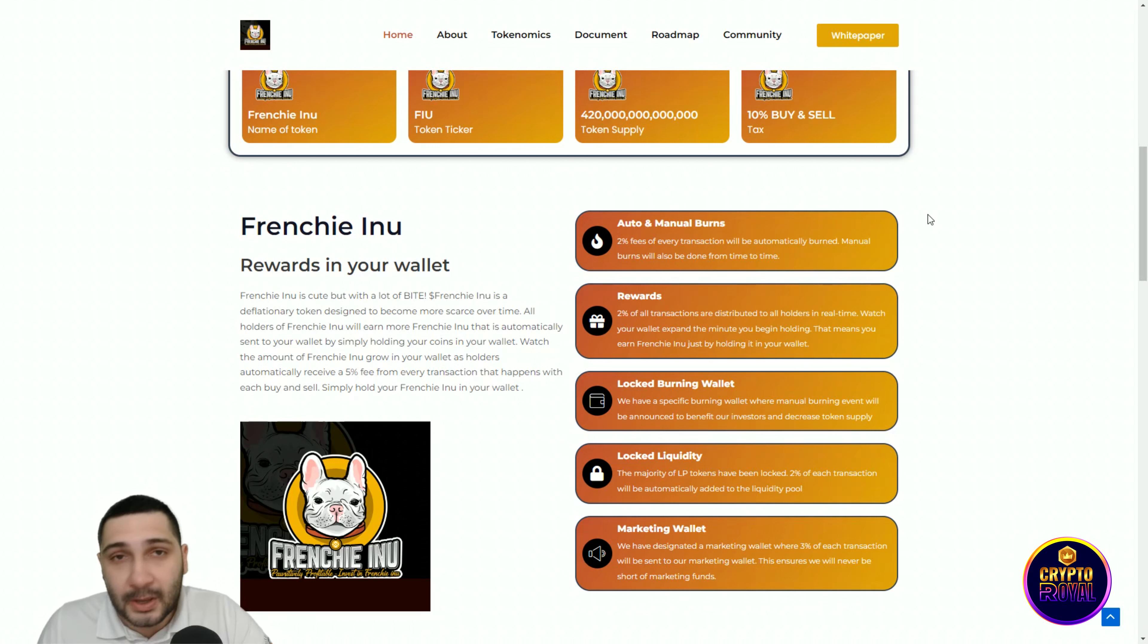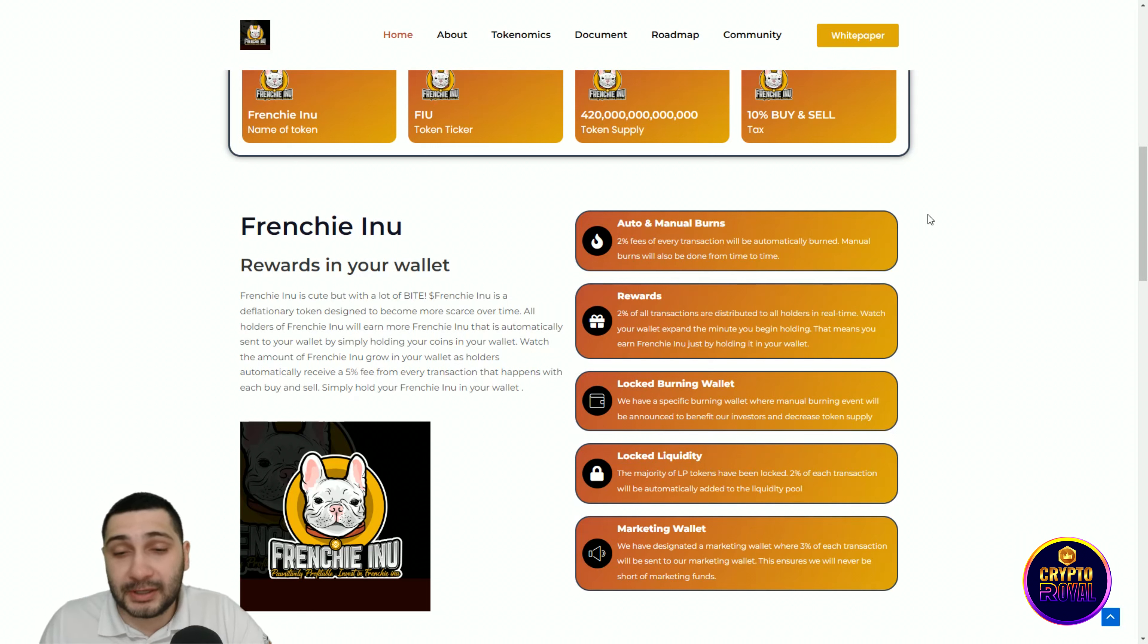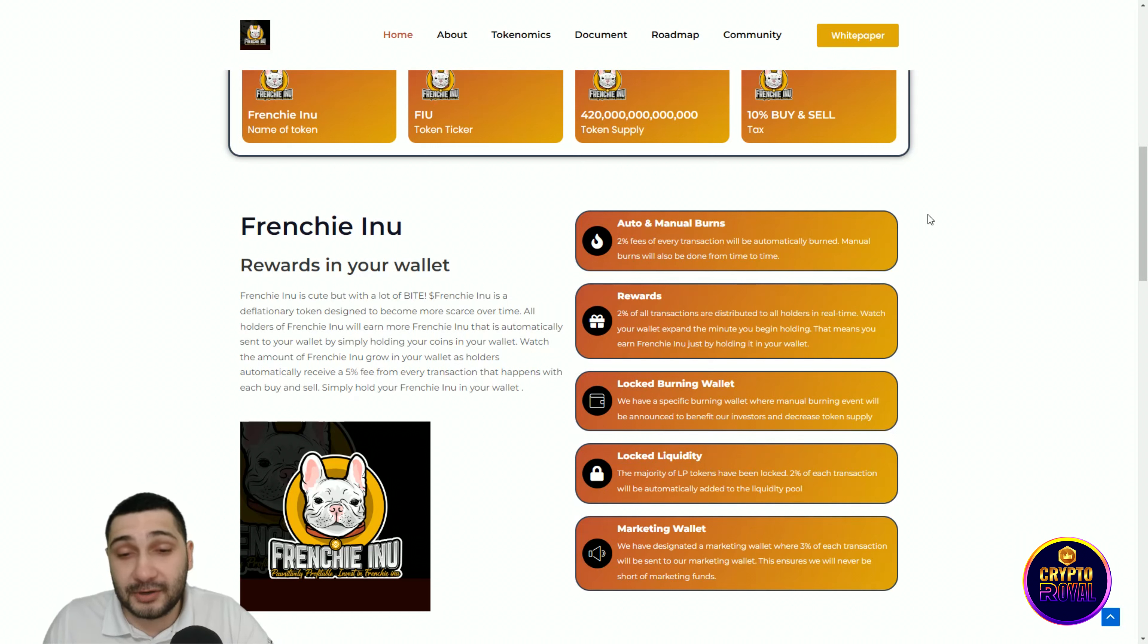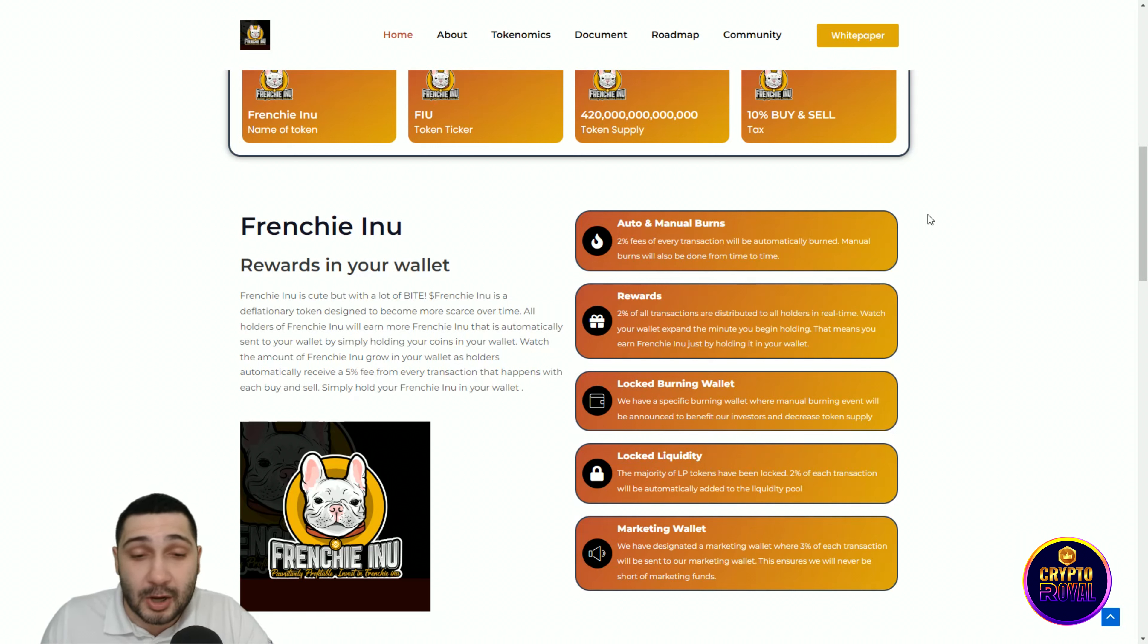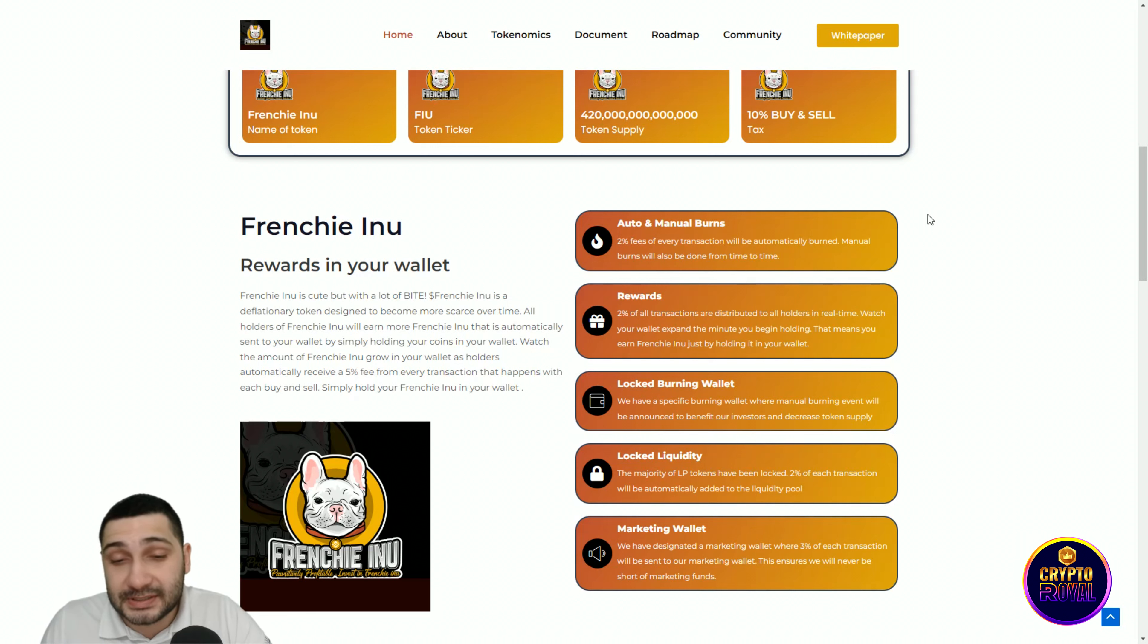Locked burning wallet: we have a specific burning wallet where manual burning events will be announced to benefit our investors and decrease token supply. Very important. Locked liquidity: the majority of LP tokens have been locked. 2% of each transaction will automatically be added to the liquidity pool.